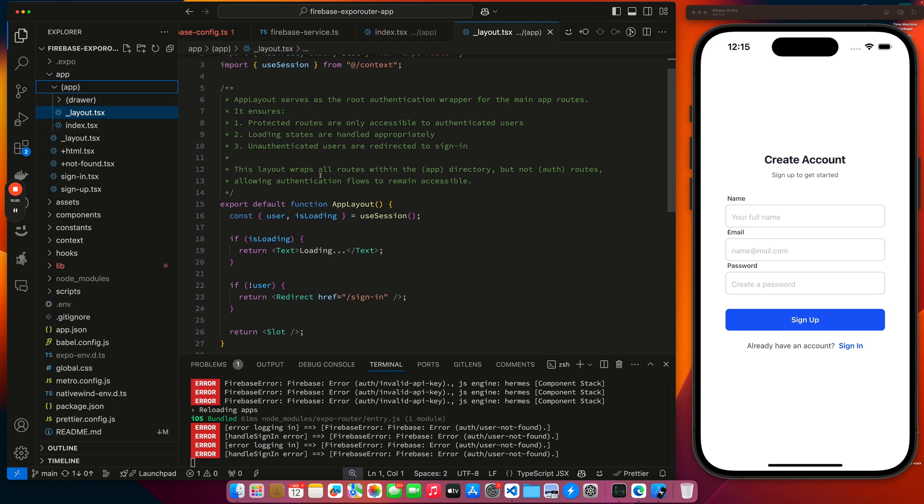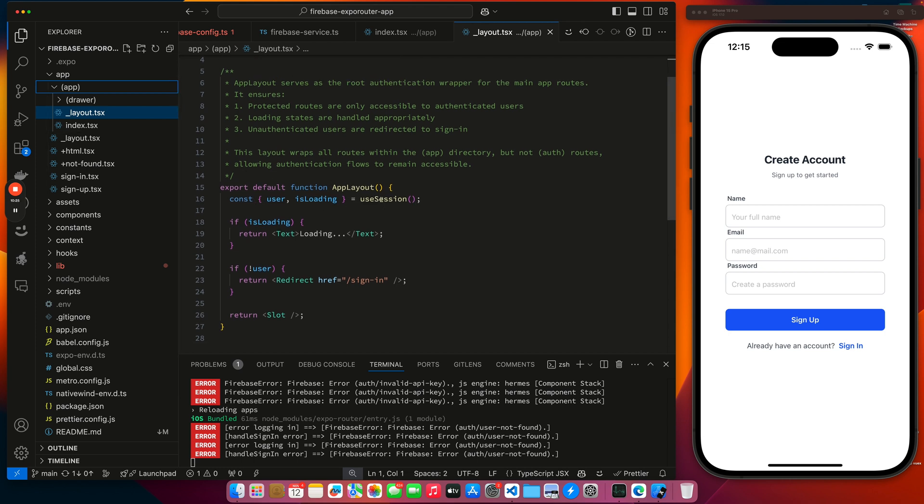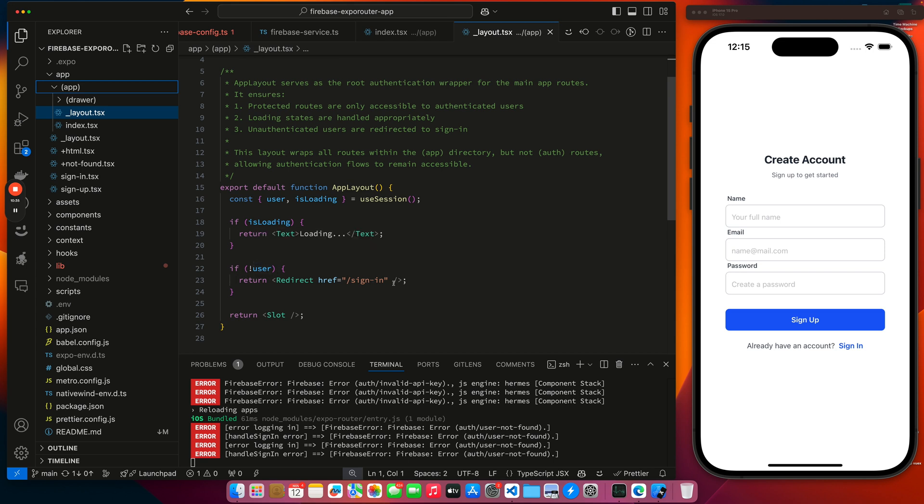So what happens is when it comes here for this user session, it gets the use session from the context, and it determines if it's still loading. If it's still loading, it renders the text. If it's not loading, it drops down. If there's not a user, it's going to redirect to my sign in page. If there is a user, it's going to fall through and render the index page.